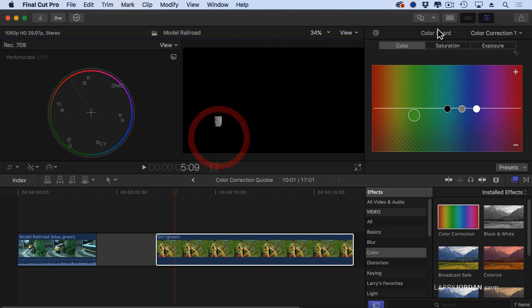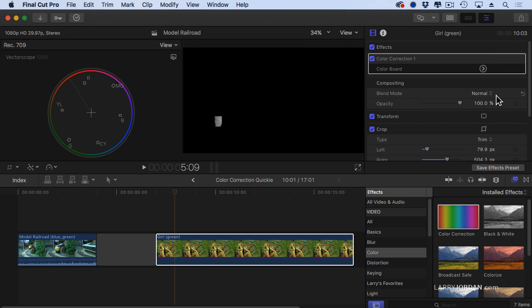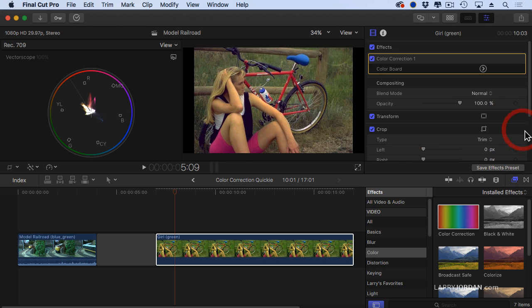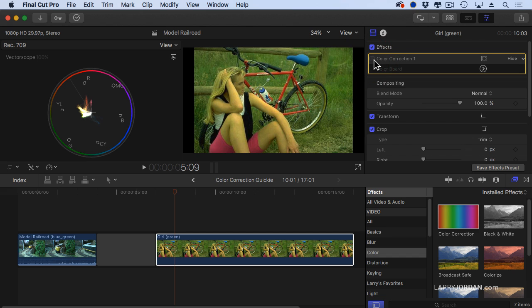Now, when I go over to the inspector, hide the crop, look at our girl. Perfect. Perfect skin tone. This is before. This is after.